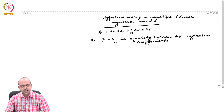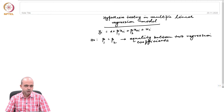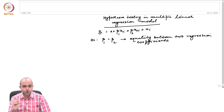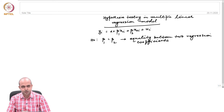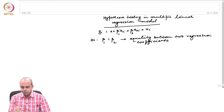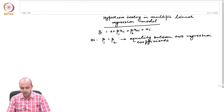First of all, we need to understand why we require this type of hypothesis to be tested. We should not do anything purely on a mechanical basis. We need to understand in what particular context this type of hypothesis is required to be tested. Suppose, in the present example, yᵢ is consumption, which is a function of income as well as wealth.